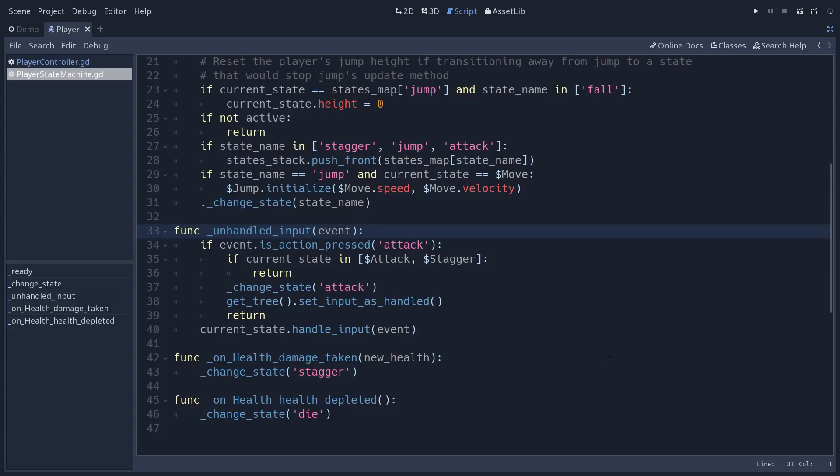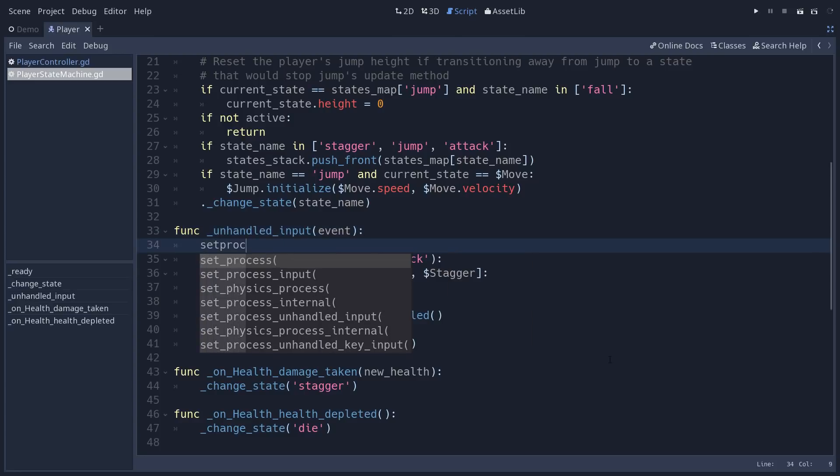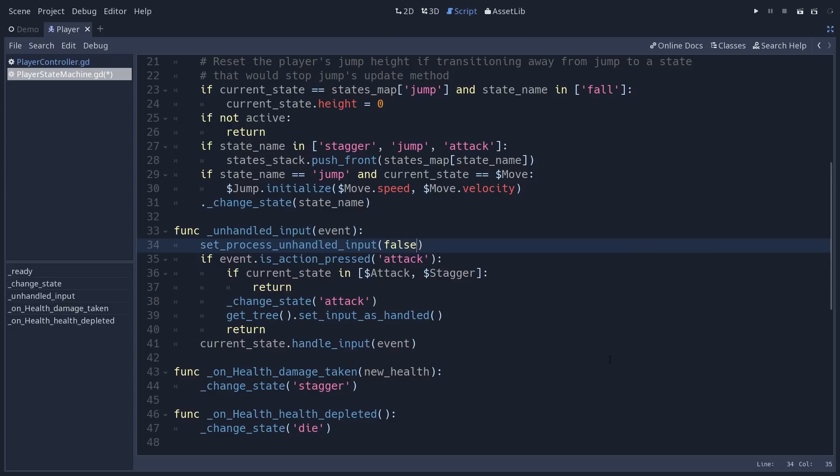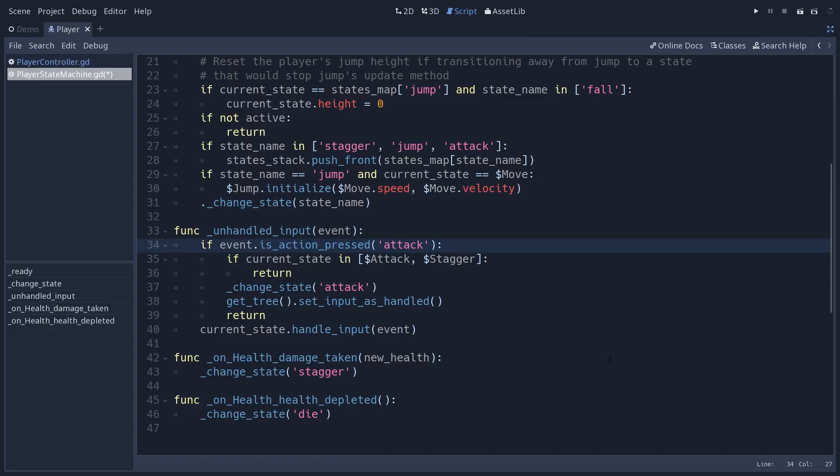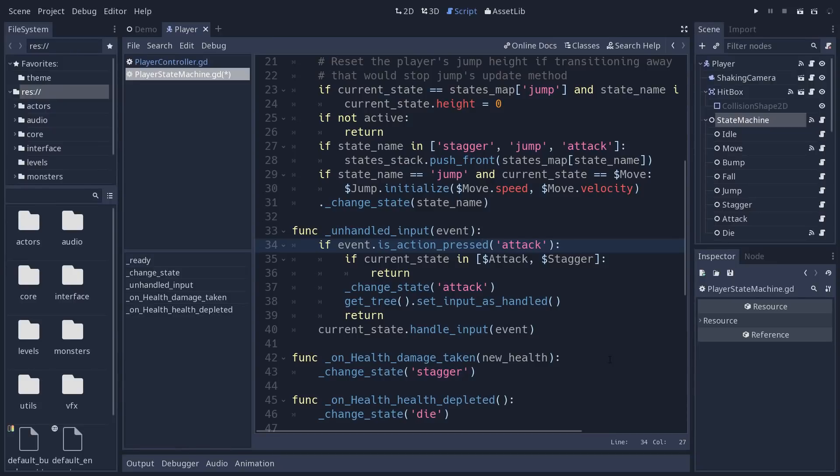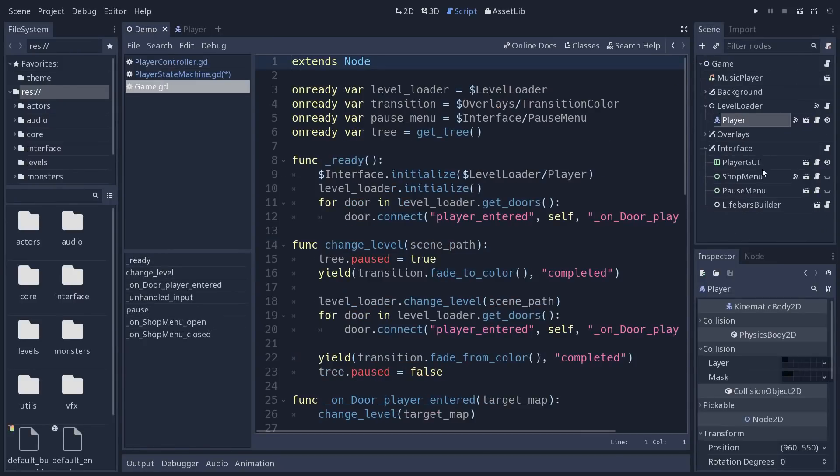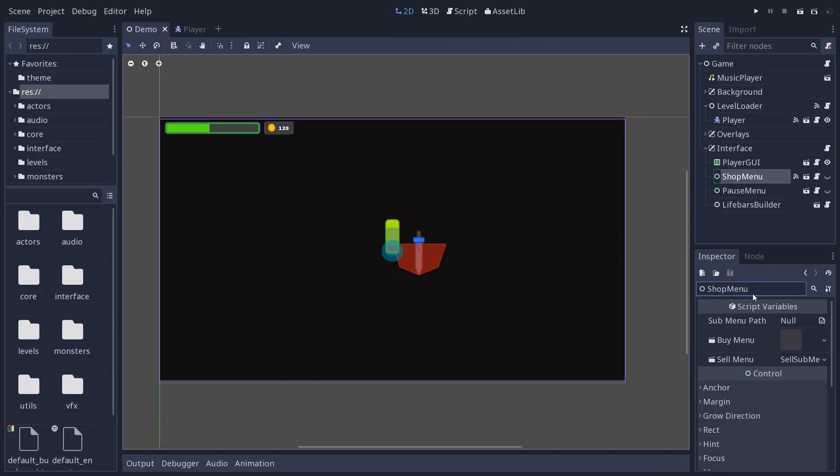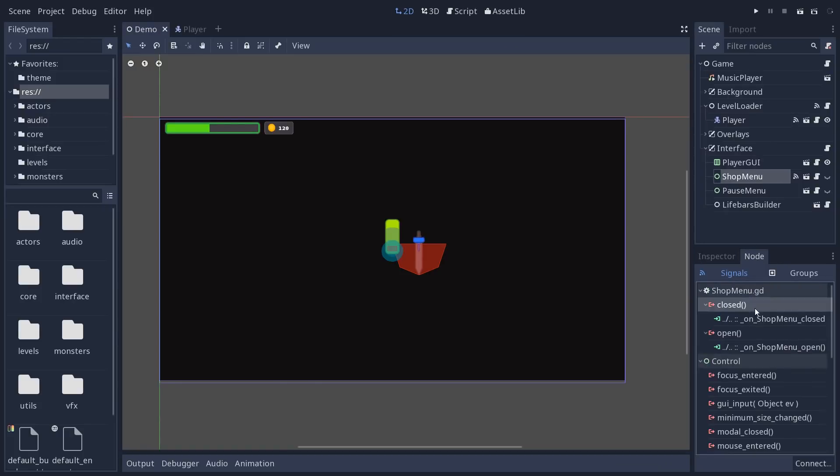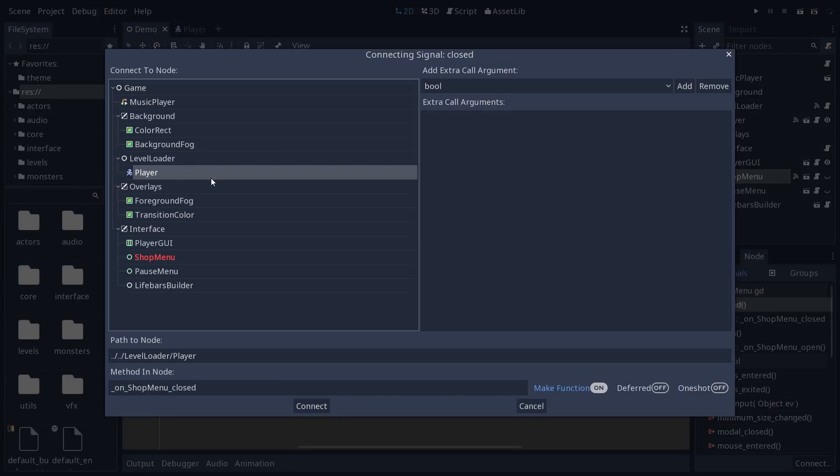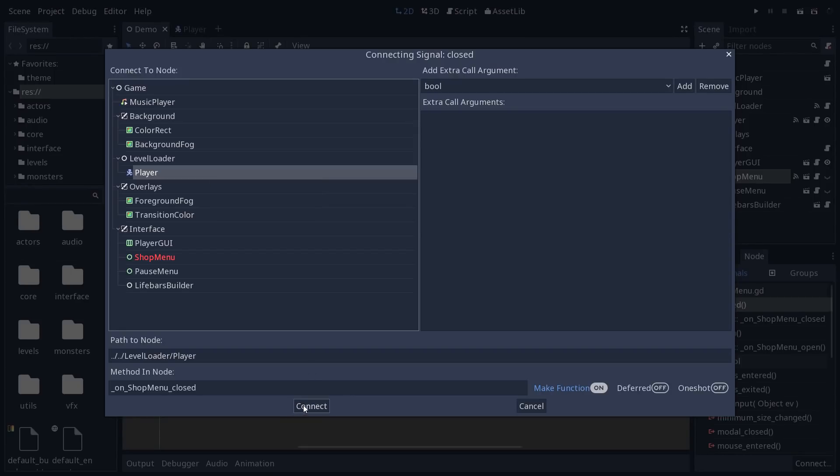You can stop the input processing here. The way you do that is by calling the method set_process and then you have to choose between input if you are working with the input callback or in our case we want to use set_process_unhandled_input and you pass it a boolean value false to deactivate the input on the player. One way you can use that is from the game if you receive a given signal. I'm going to go back to the demo. For example I go through the shop menu and upon closing the shop I can connect that to the player and I could deactivate the input on the state machine through that. So I'm going to show you that.